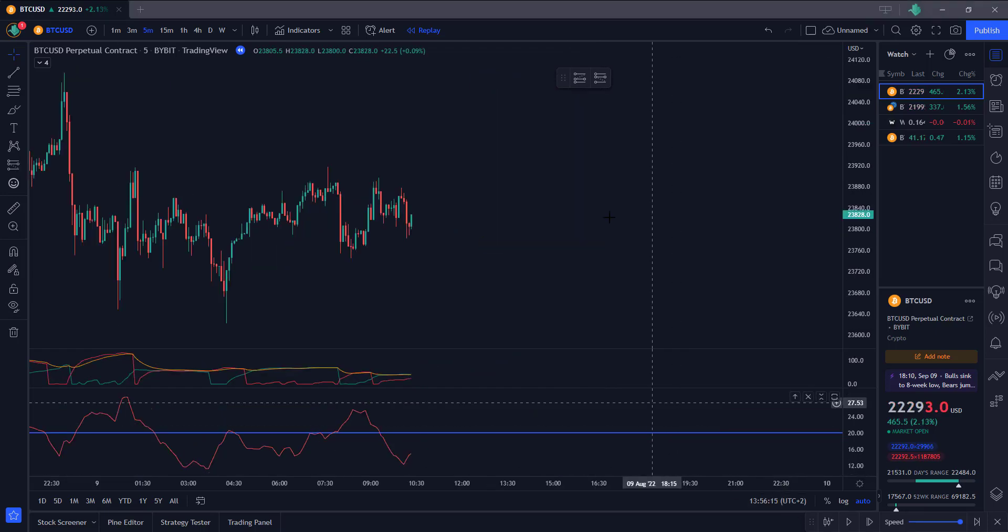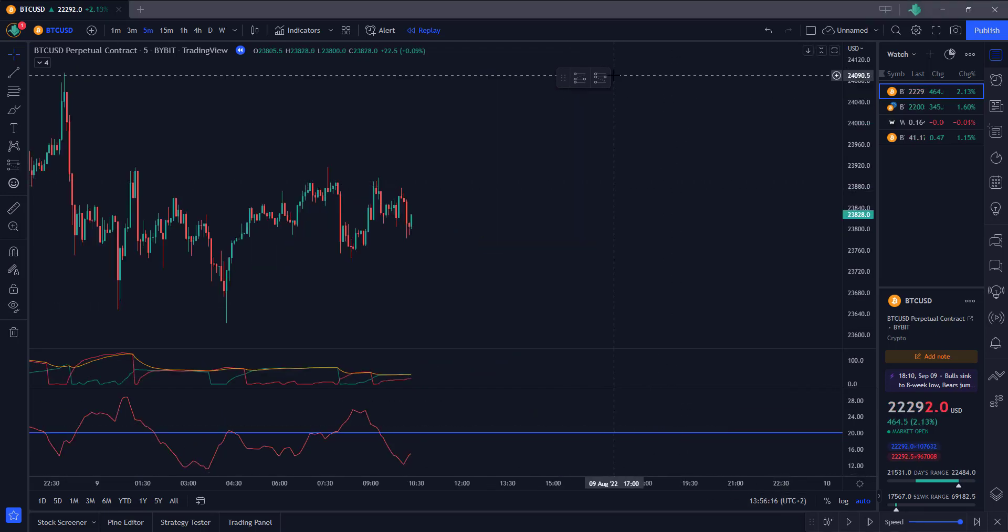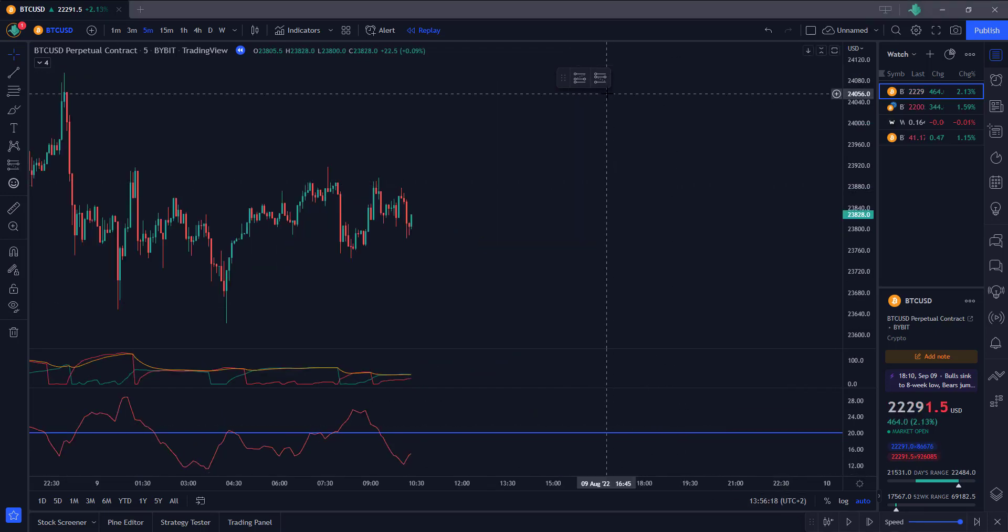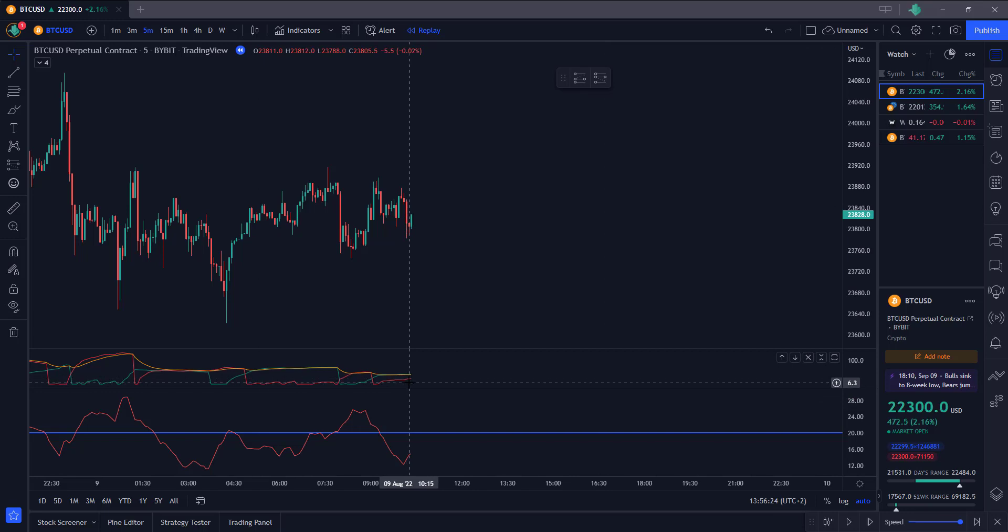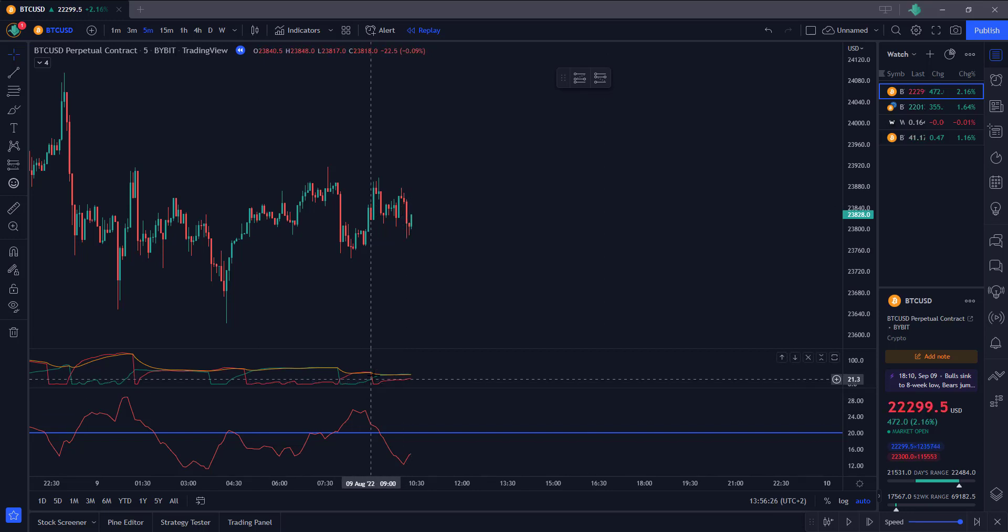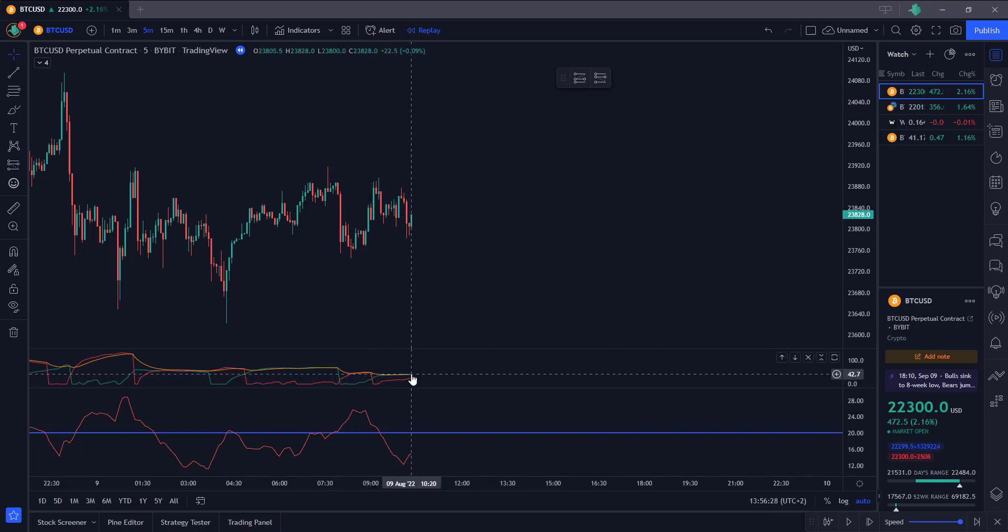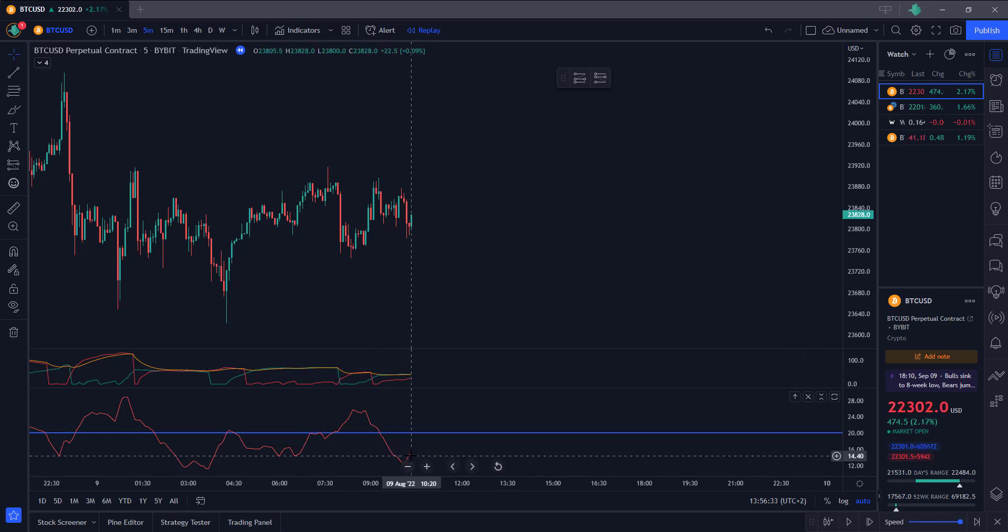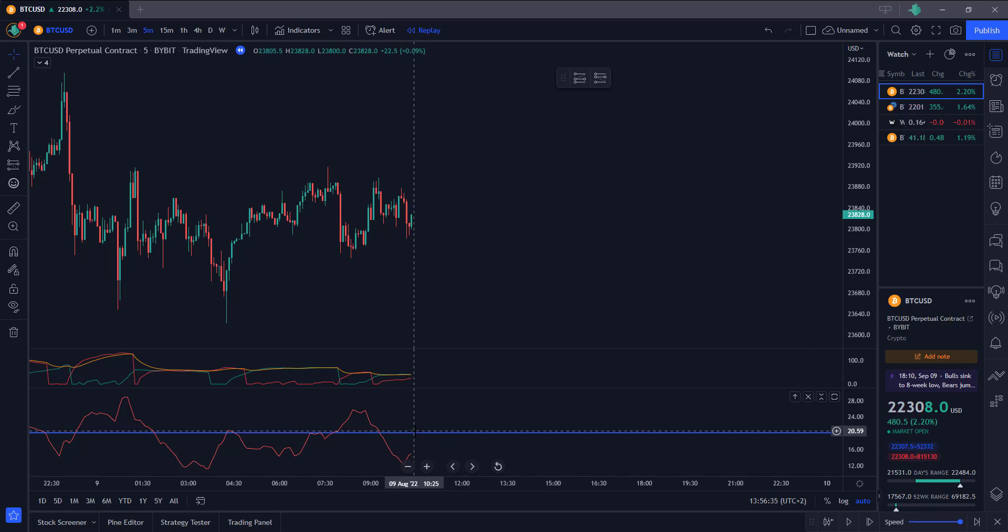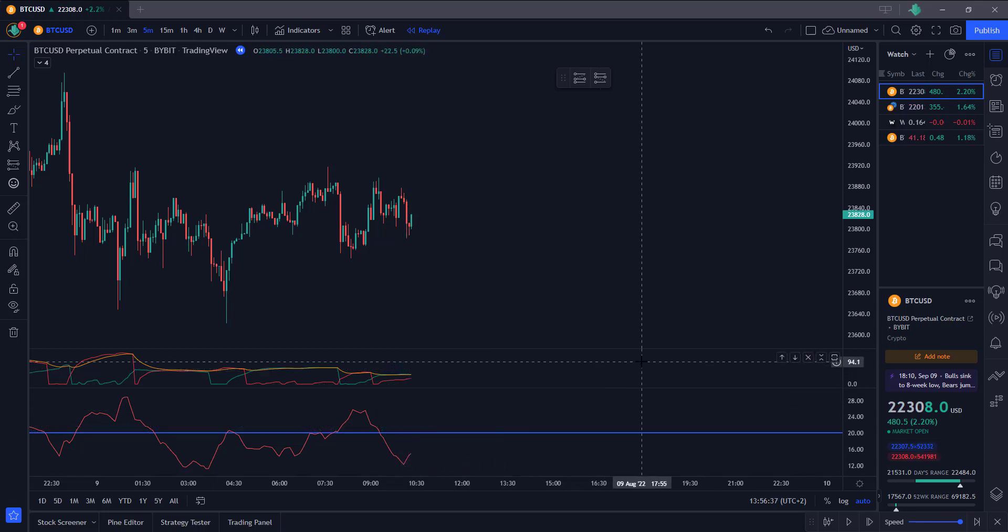Now let's have a look at the short position. For the short position it's vice versa. Instead of the green line, now we focus on the red line. So the red line needs to be above the green line and also crosses the orange line, then you can take your short position. As always, first look at the ADX, it needs to be above the 20 level before you can look for a short position.